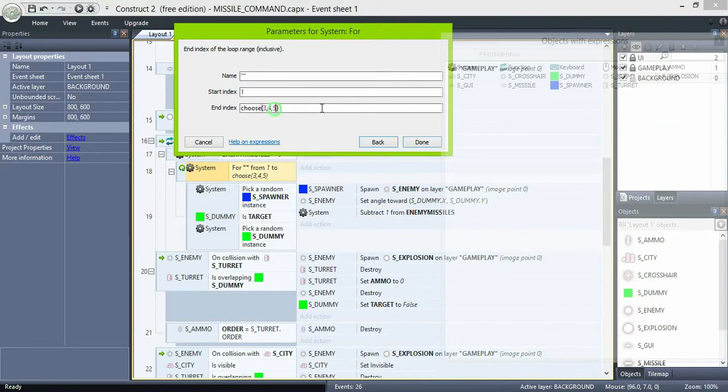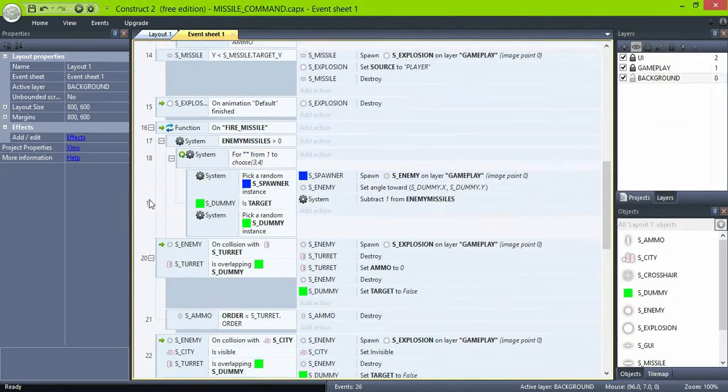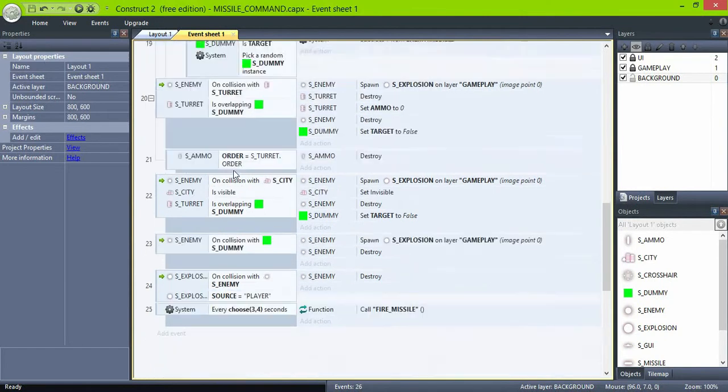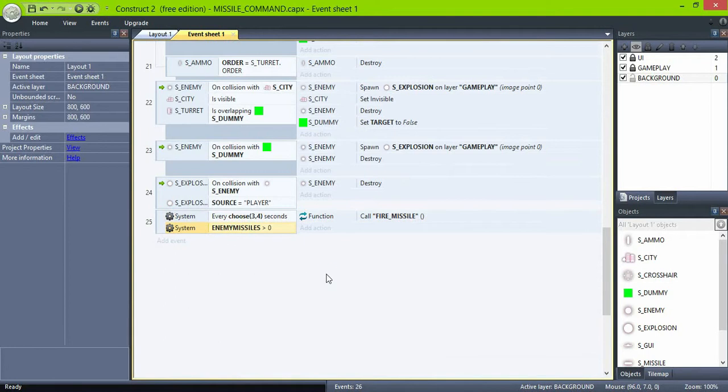Also, 5 is too much here. And check the value enemy missiles before calling the function too.